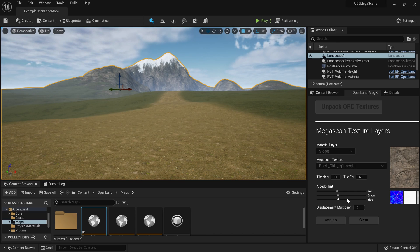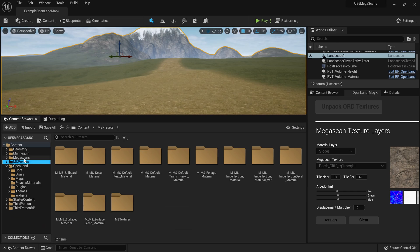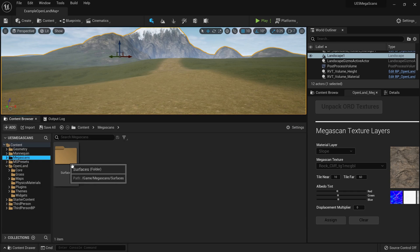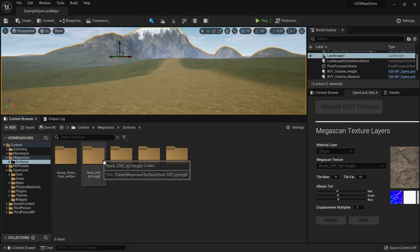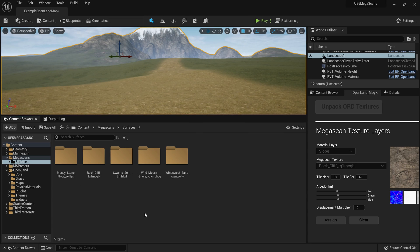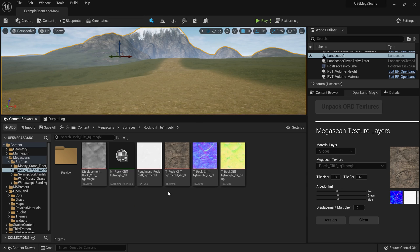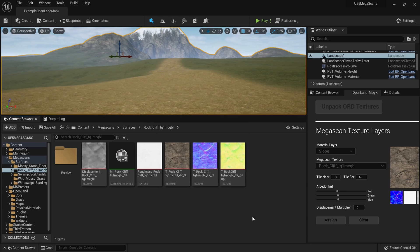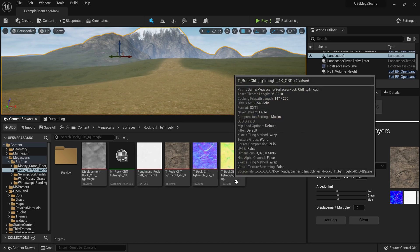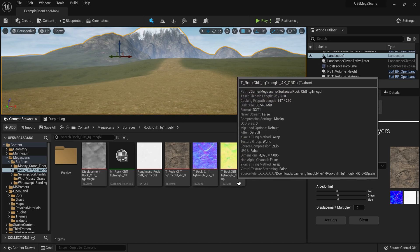The other thing is texture resolution. If you go to the MegaScan surfaces directory, here we have the actual textures that we use. So let's have a look at this rock texture, this cliff texture here. With the MegaScans for Unreal Engine 5, it packs some of these textures into a single ORT texture like this.